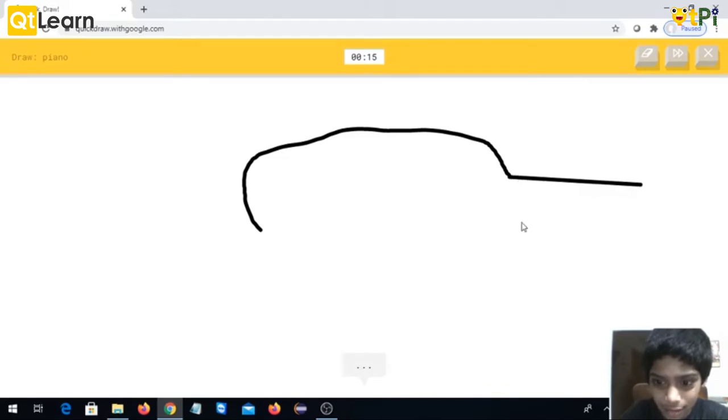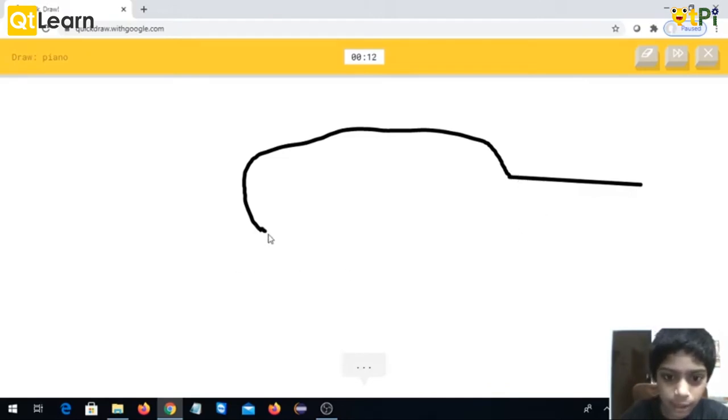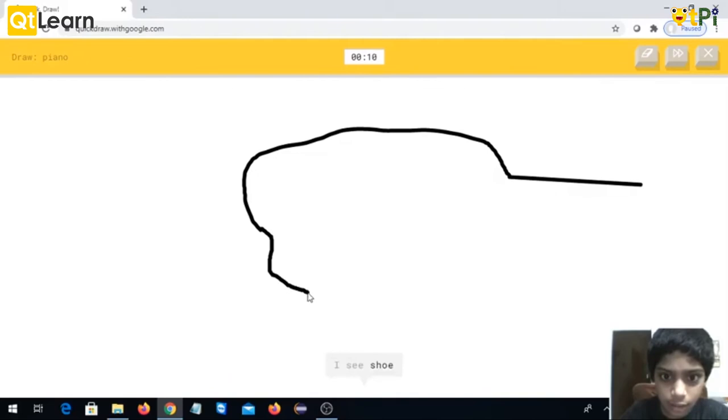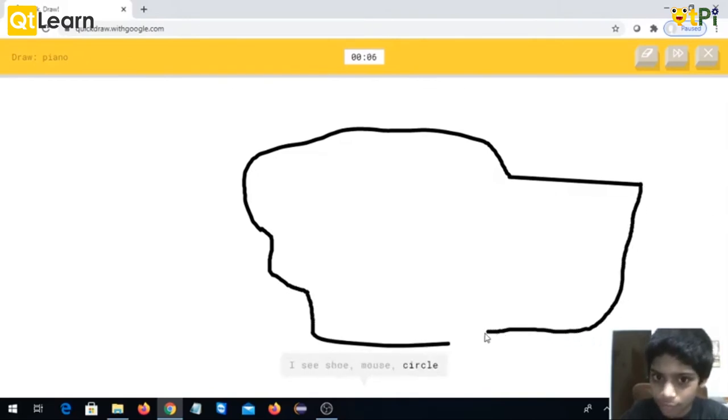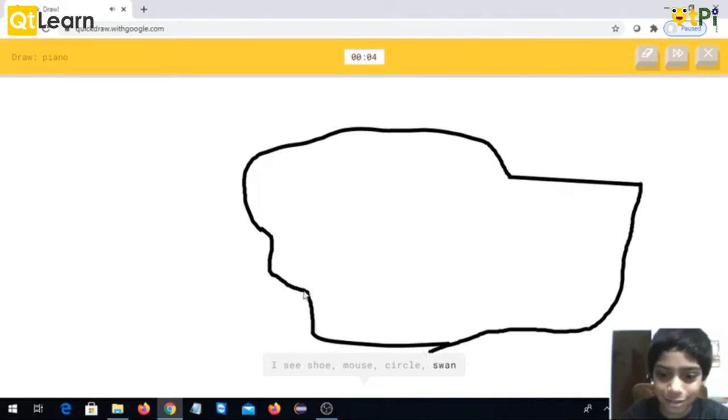I see garden hose. It also speaks. I mean, I see shoe or mouse or circle. Oh my god, I'm gonna lose this time.